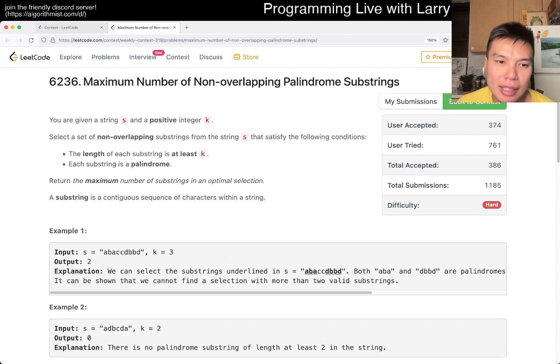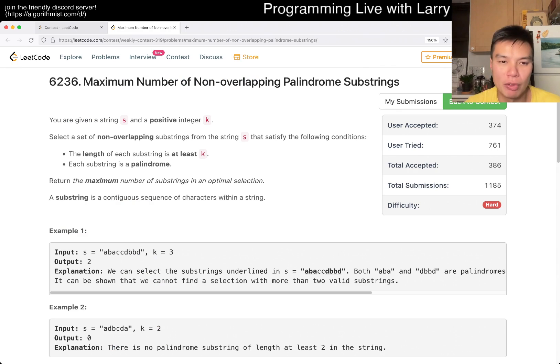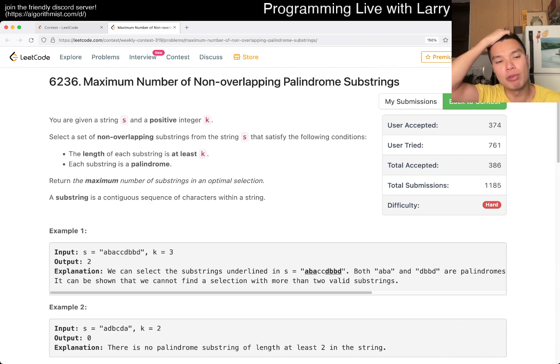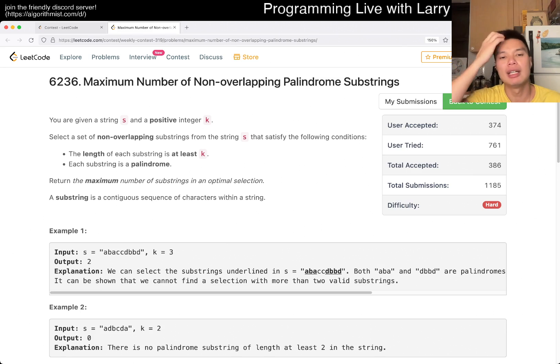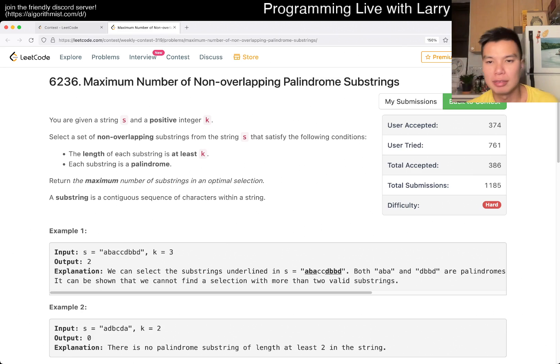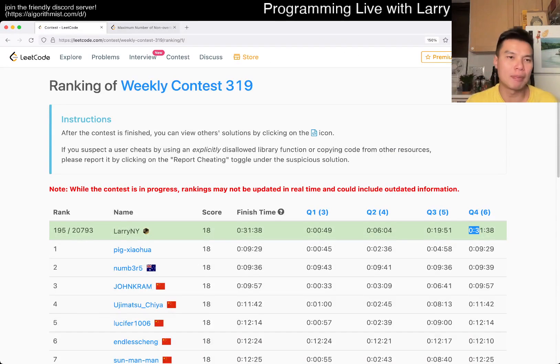Hit the like button, hit the subscribe button, join me on Discord, let me know what you think about this problem. This one is a very weird one for me, because I spent about 12 minutes.